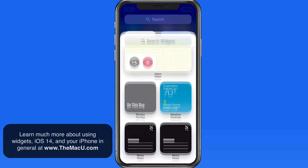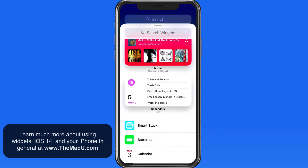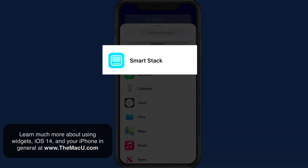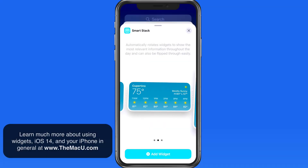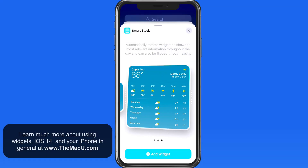We're also able to add something called a Smart Stack. This is a stack that already includes several widgets that will automatically rotate for relevant information, much like the Smart Rotate option in the stacks that we built manually.